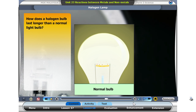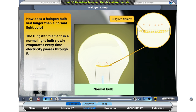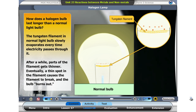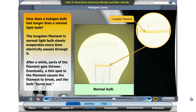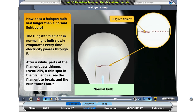How does a halogen bulb last longer than a normal light bulb? The tungsten filament in a normal light bulb slowly evaporates every time electricity passes through it. After a while, part of the filament gets thinner. Eventually, a thin spot in the filament causes the filament to break and the bulb burns out.